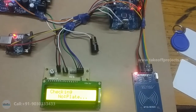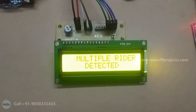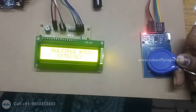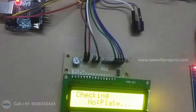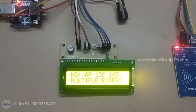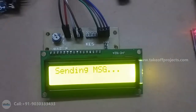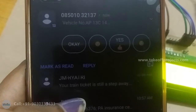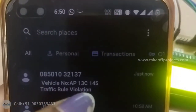For different number plates, if you are sending character B, then that is multiple rider detected. For that I will read the card. Then it is an AP number plate — it is displayed and a message is sent. I got the message: AP 30C 145, traffic rule violation. Like that it is working.